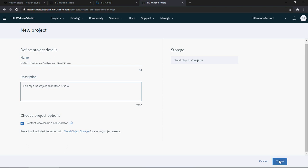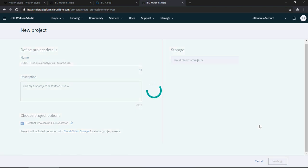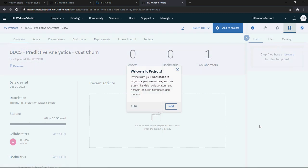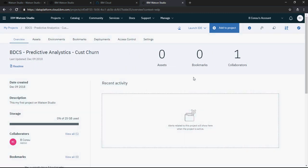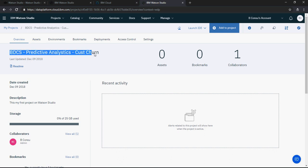It's going to take some time. Now it's created. You would see an environment like this. Here is your BDCS predictive analytics customer churn, the name of your project.